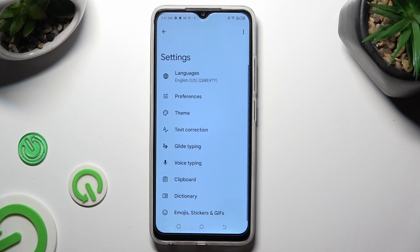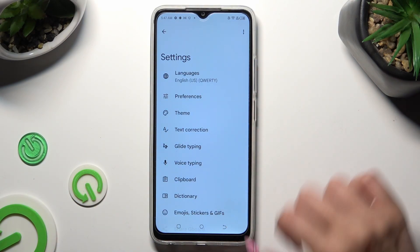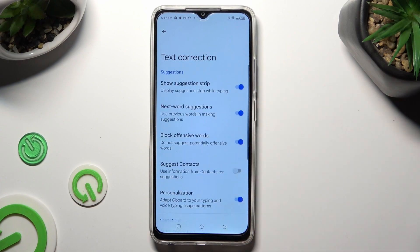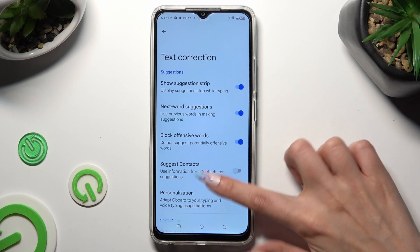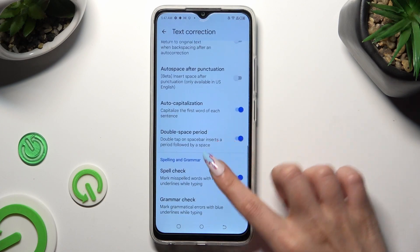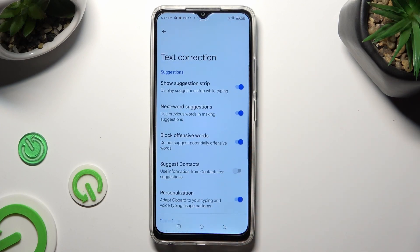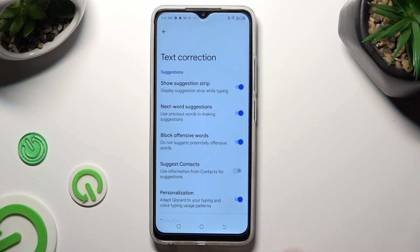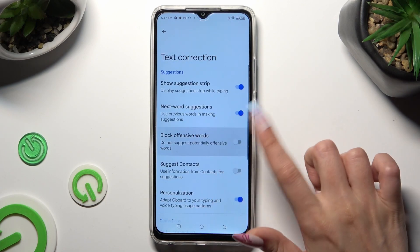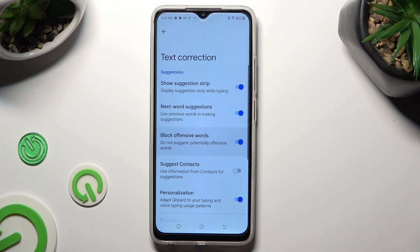Following that, just click on Text Correction. As you can see, all typing features are available over here. To manage them, click on the switches next to the chosen ones.